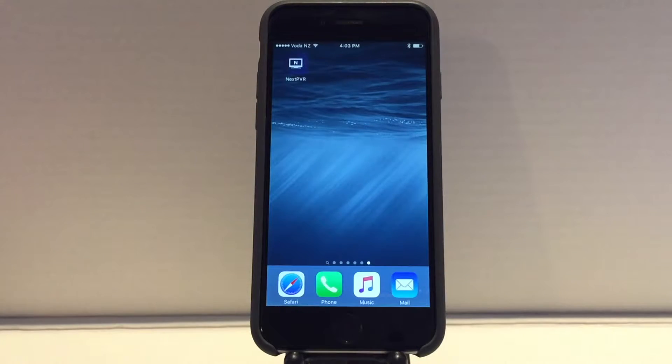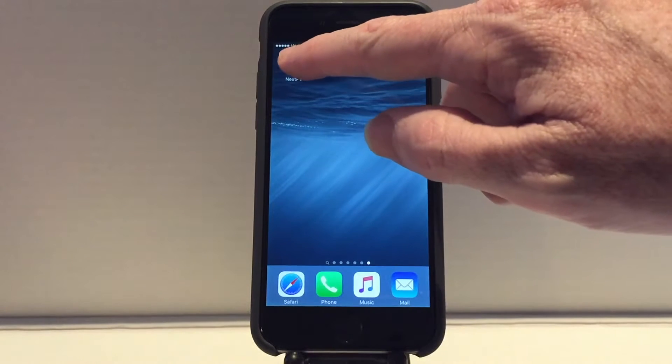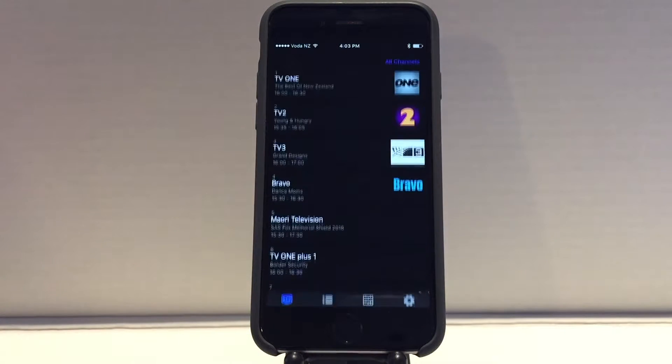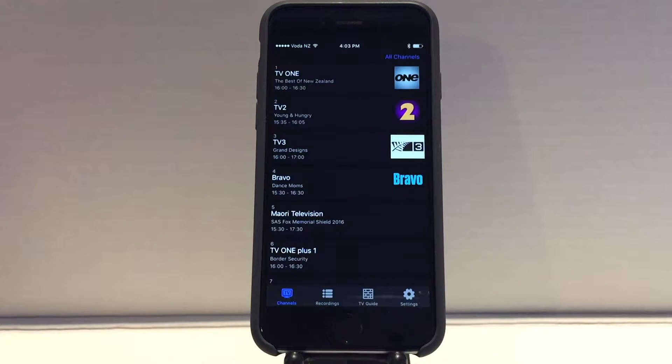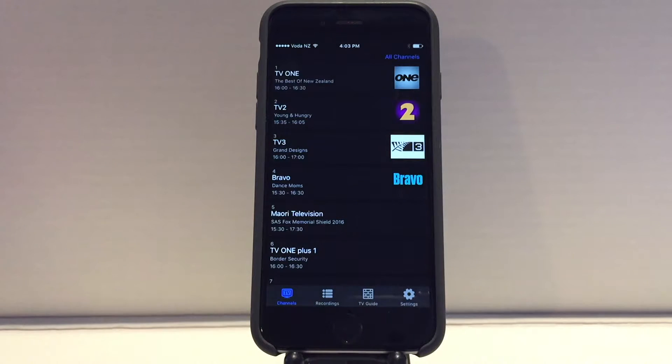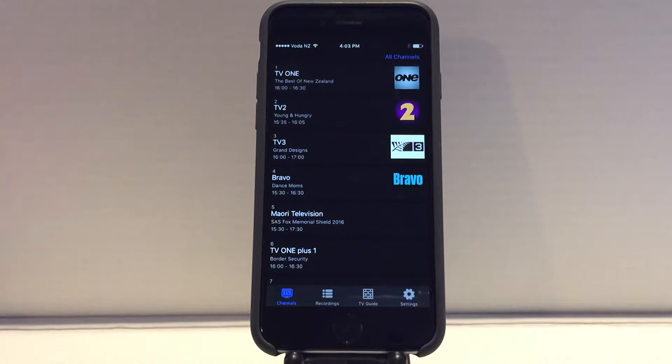The NextPVR mobile app allows you to use your iPhone or iPad to watch live TV, watch and manage recordings, and interact with the TV guide. It streams the content from your NextPVR server.